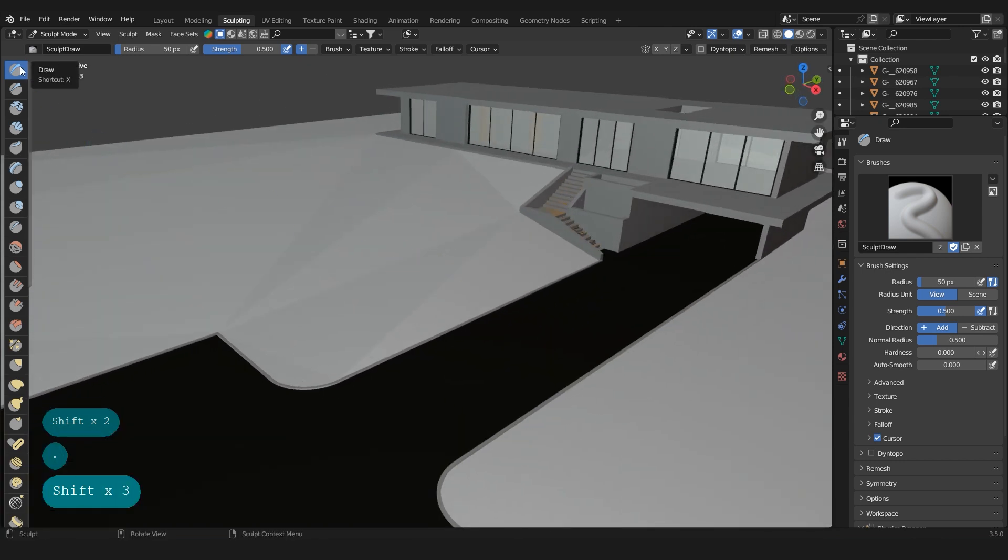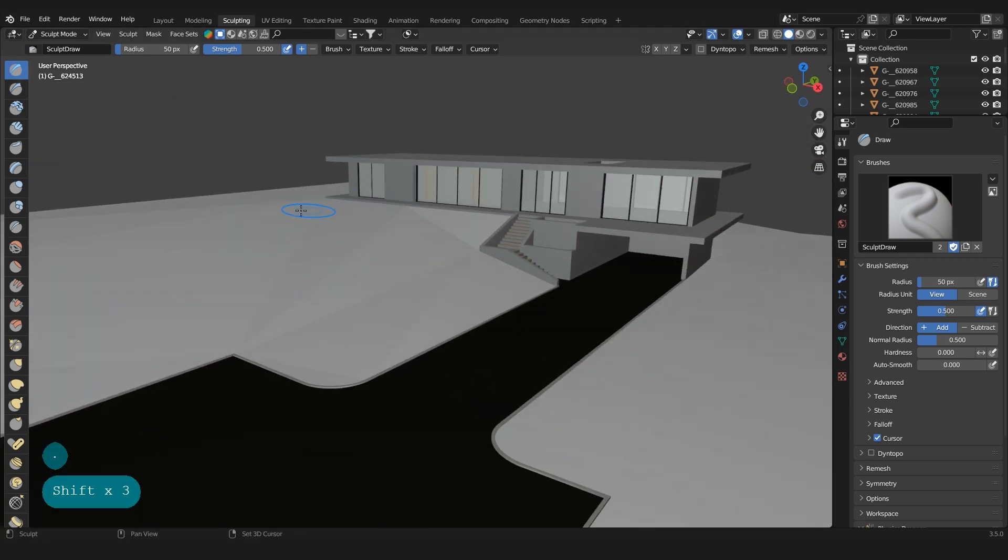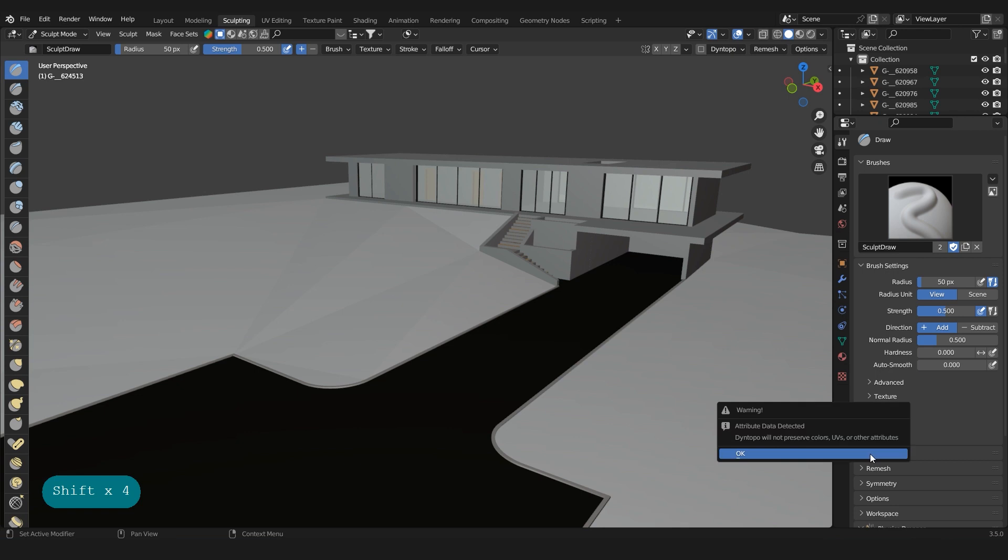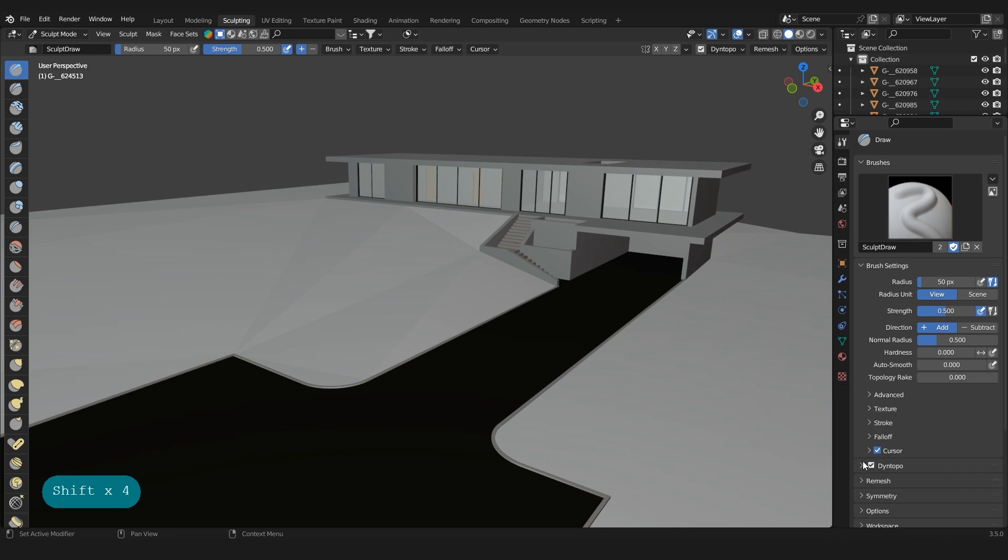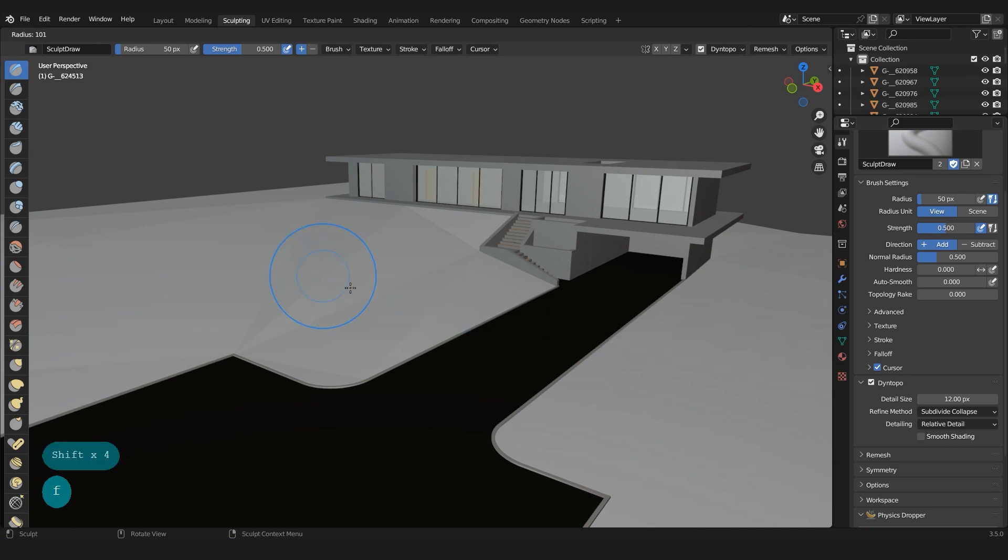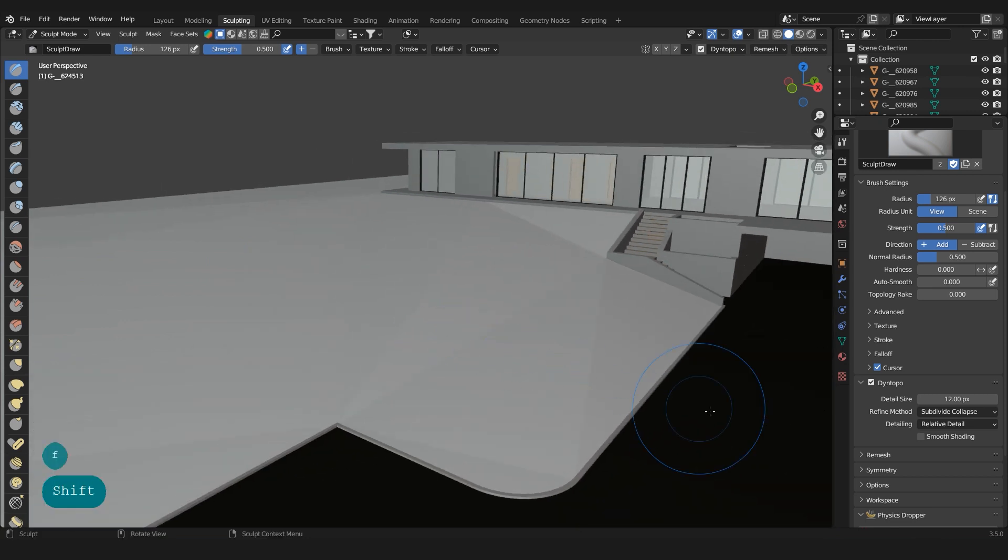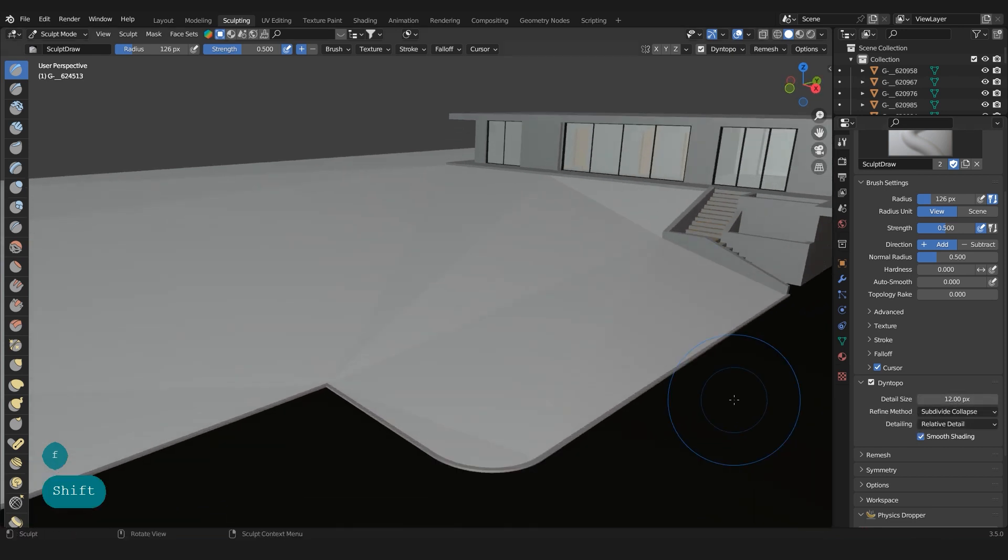Select one of these and we go to tin top. Okay, and this will allow us to add geometry in the terrain. Also smooth shading. Detail size is how much density of the mesh we want to add in the terrain.